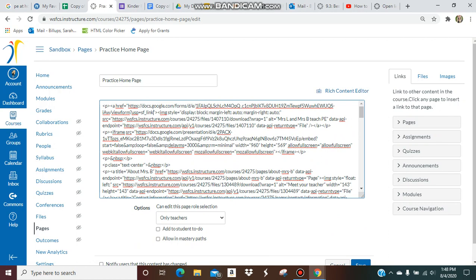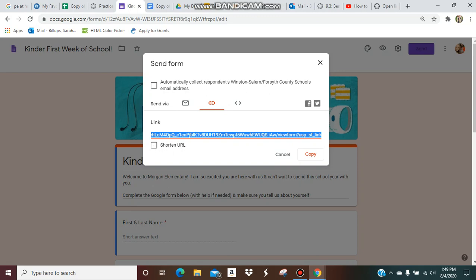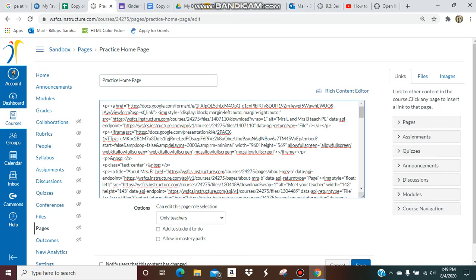The end of that link is right here. You can see if I scroll that the end of it is the sf_link. You want to go to the end of your URL link, not anywhere else.